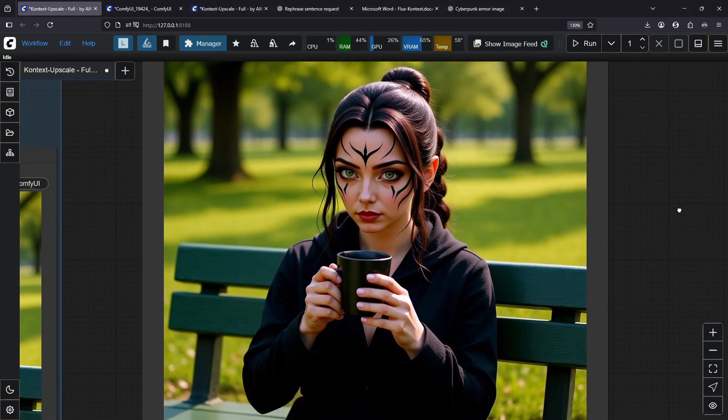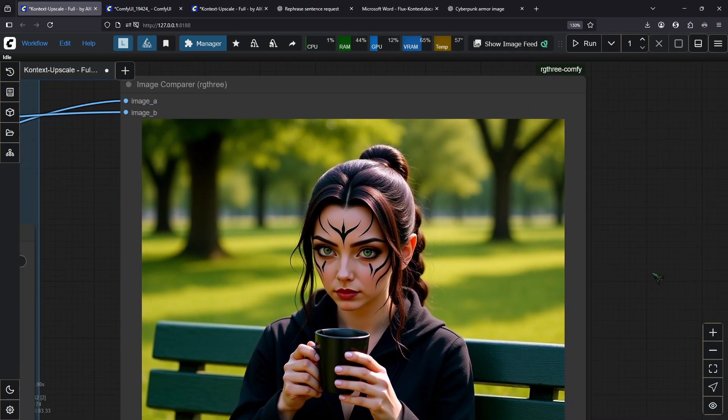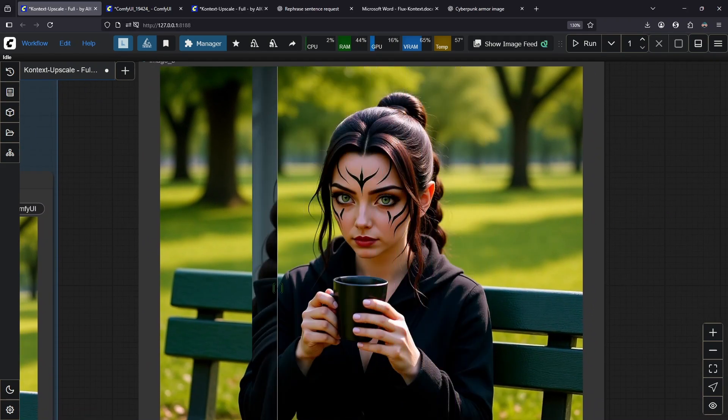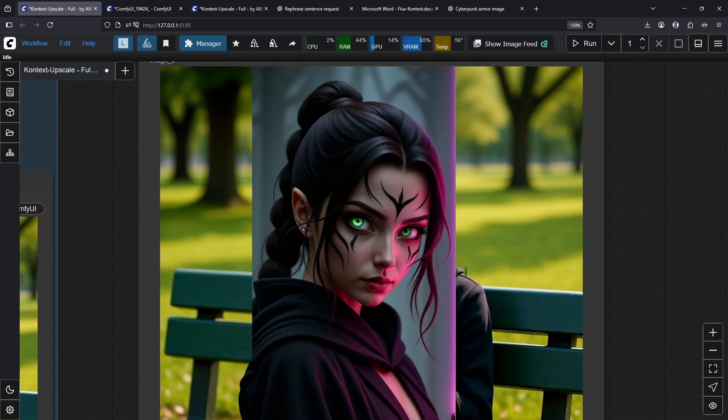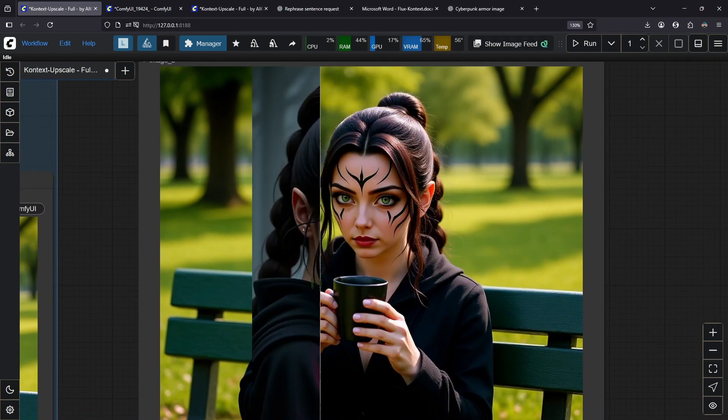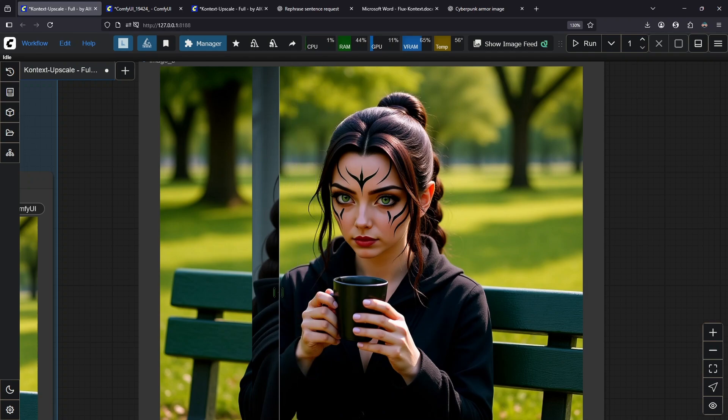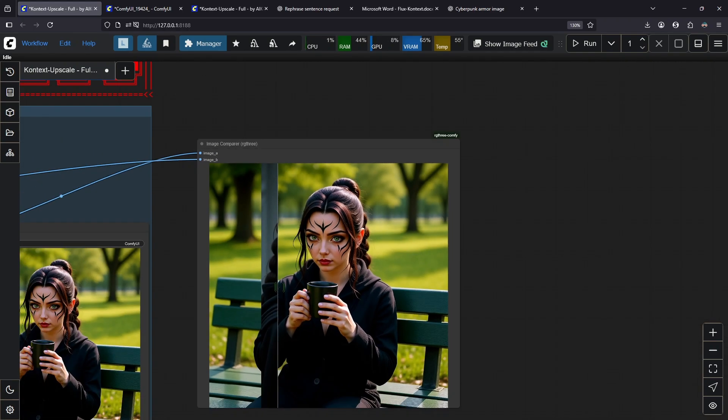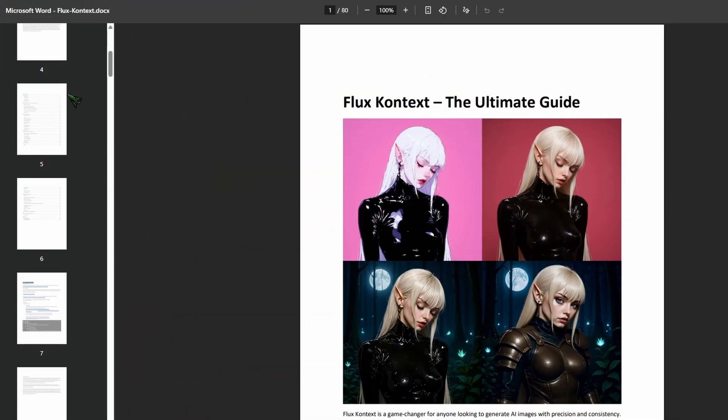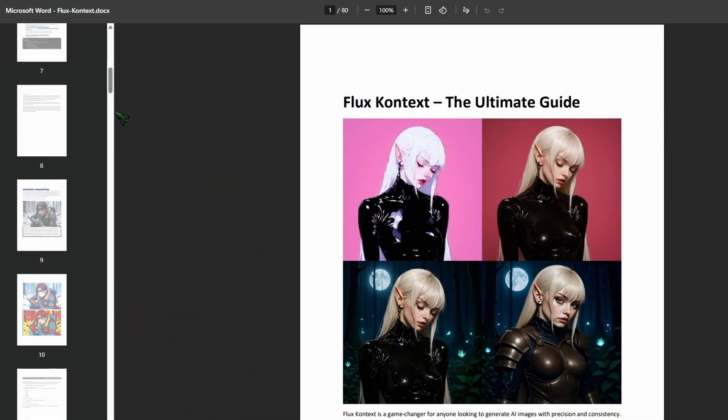And here's our square output image. It's great in my opinion. So this was our input image and you can see all the details are still there. So we've seen a lot of use cases for flux context.